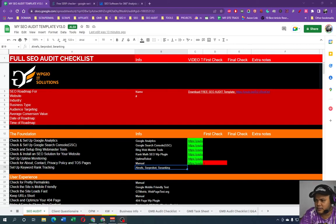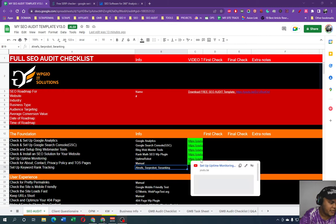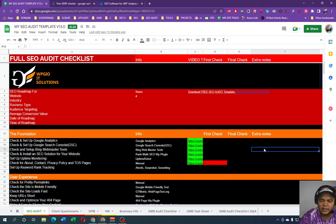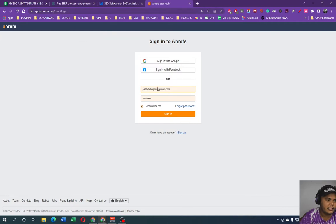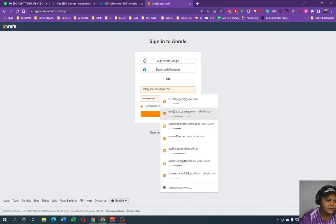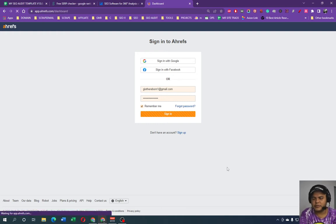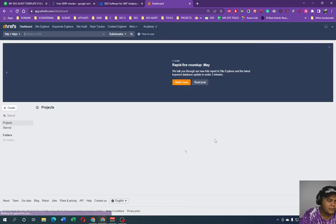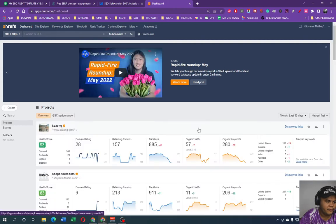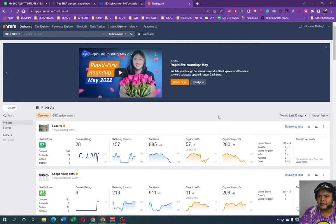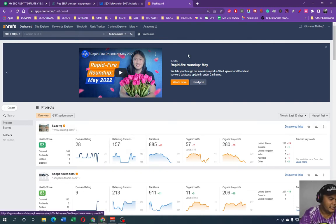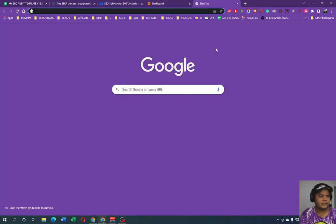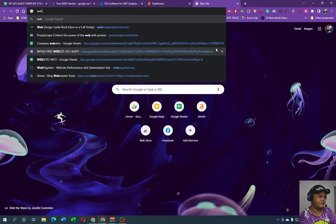All right guys, so today we're going to talk about setup keyword rank tracking. So I normally use Ahrefs. Basically you need to sign in to Ahrefs. We're going to use my free account, so the free account you can sign up for Ahrefs. I think you still can sign up for Ahrefs free account, I haven't tested that out currently.